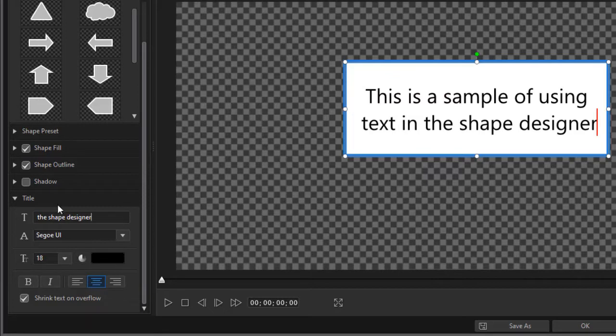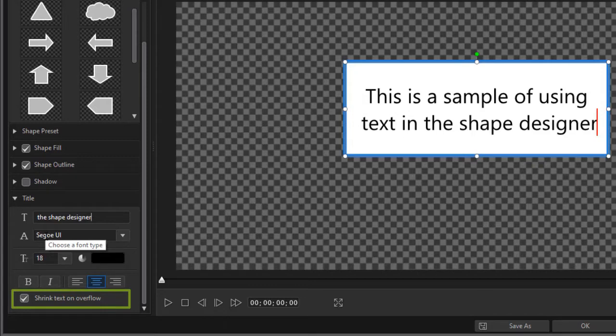Now notice what the default is. If you look at the lower left corner, the default is shrink text on overflow. That will keep it within the title.